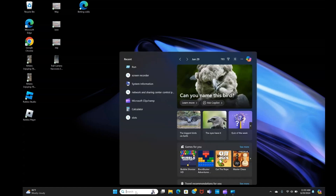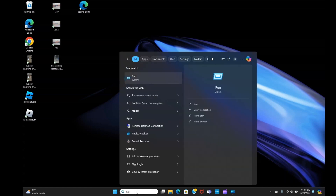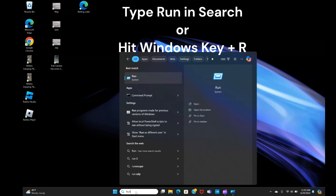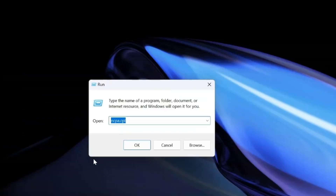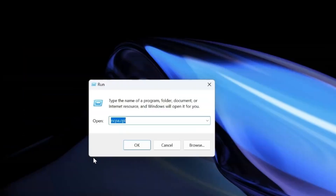The first thing we want to do is at the bottom of the screen where it says search, type the word run in. Or you can just hit the Windows key and R and it'll pull up this box right here. Now, once this box is pulled up, type in ncpa.cpl and hit OK.